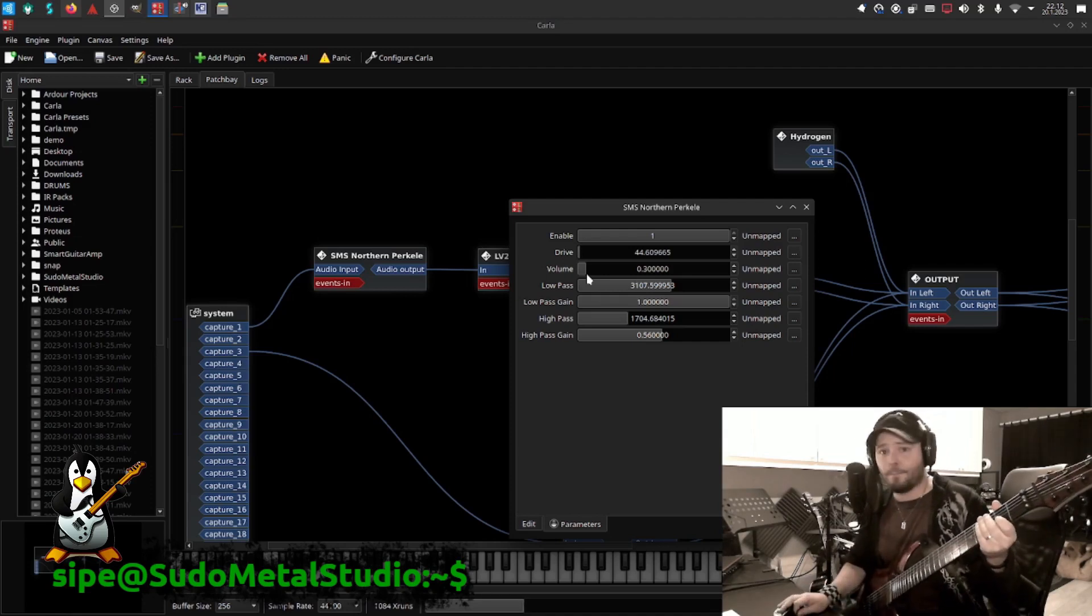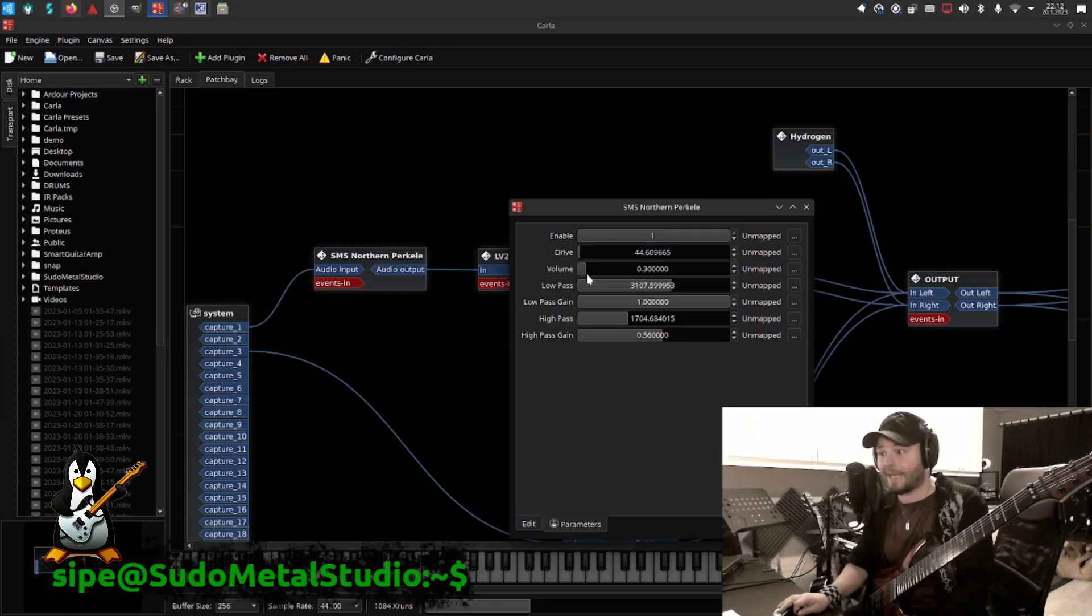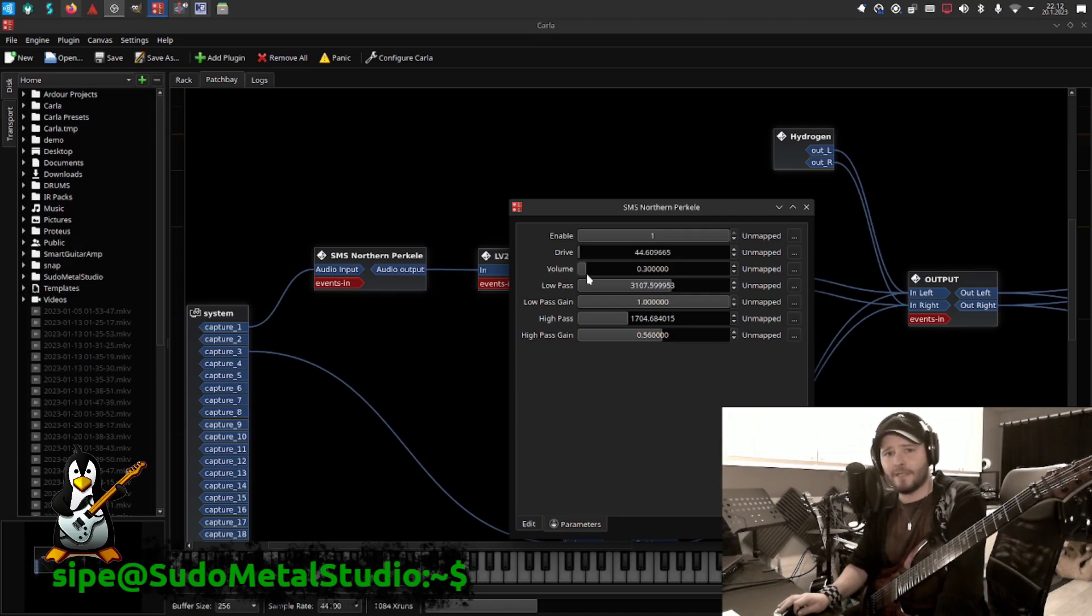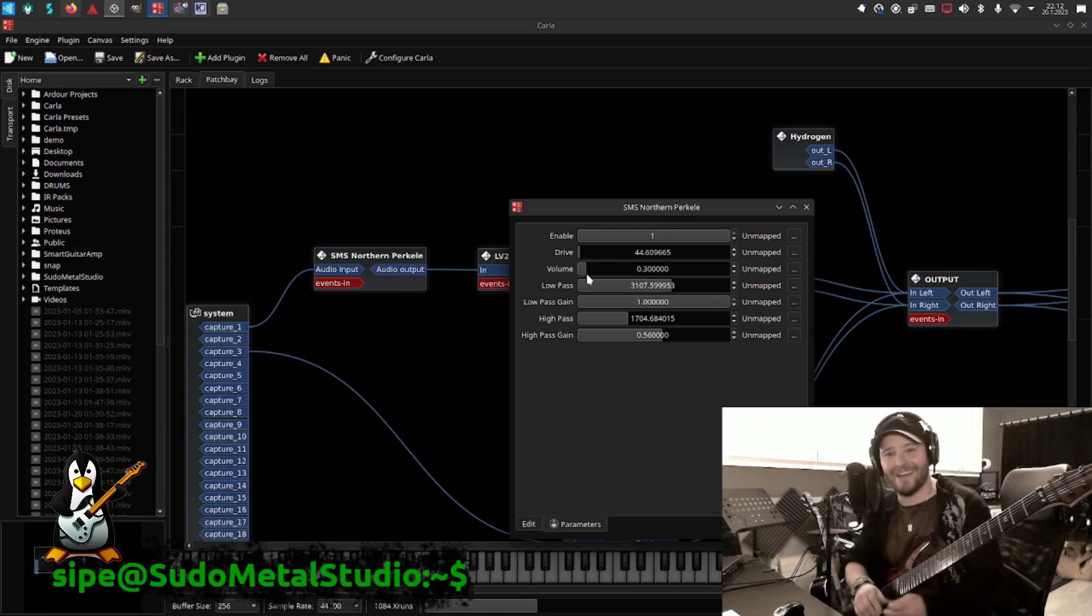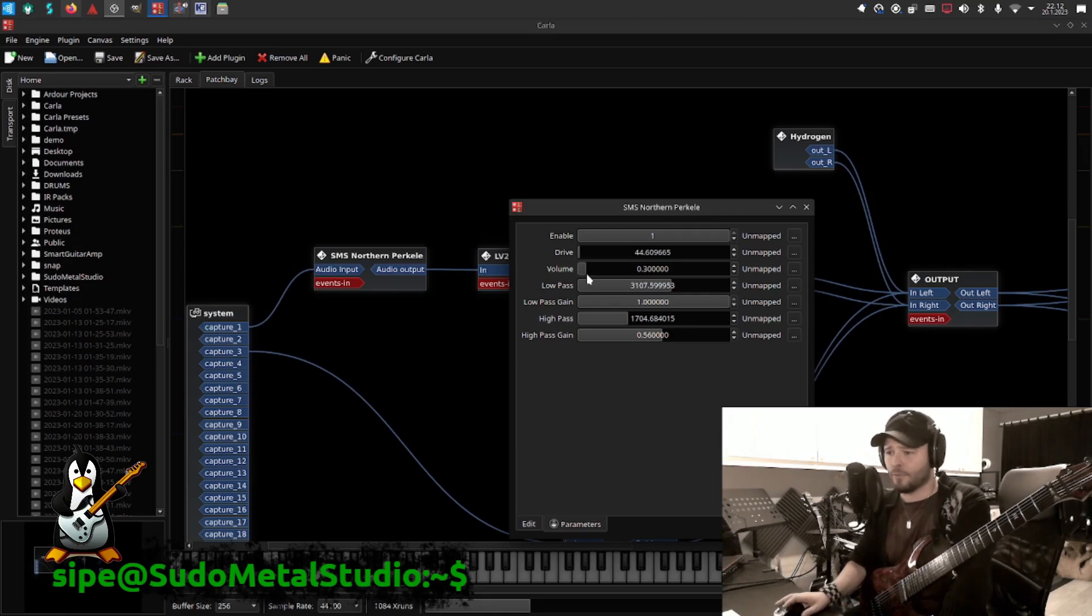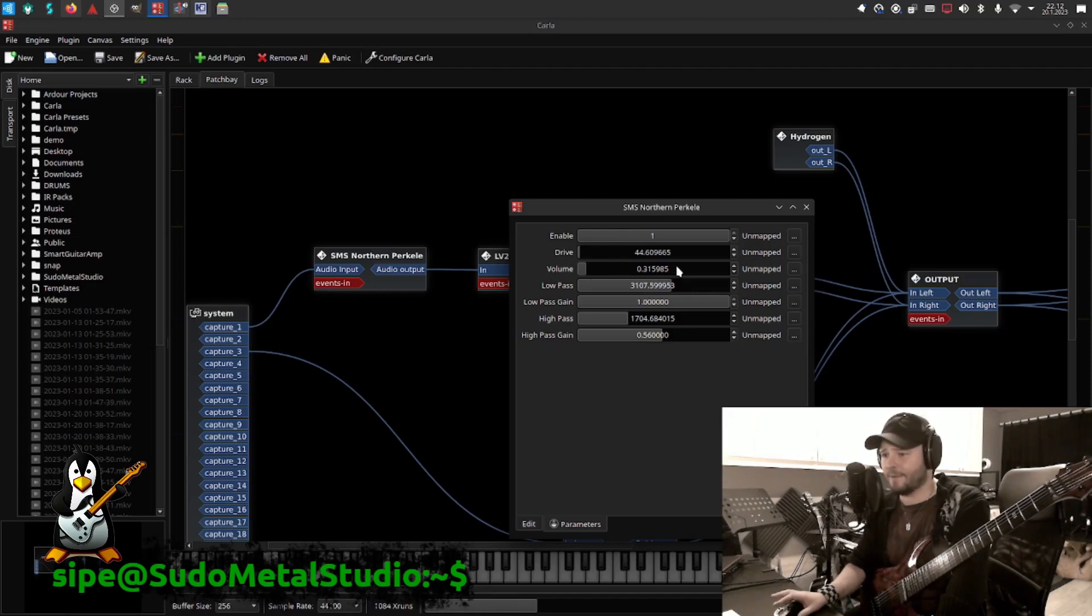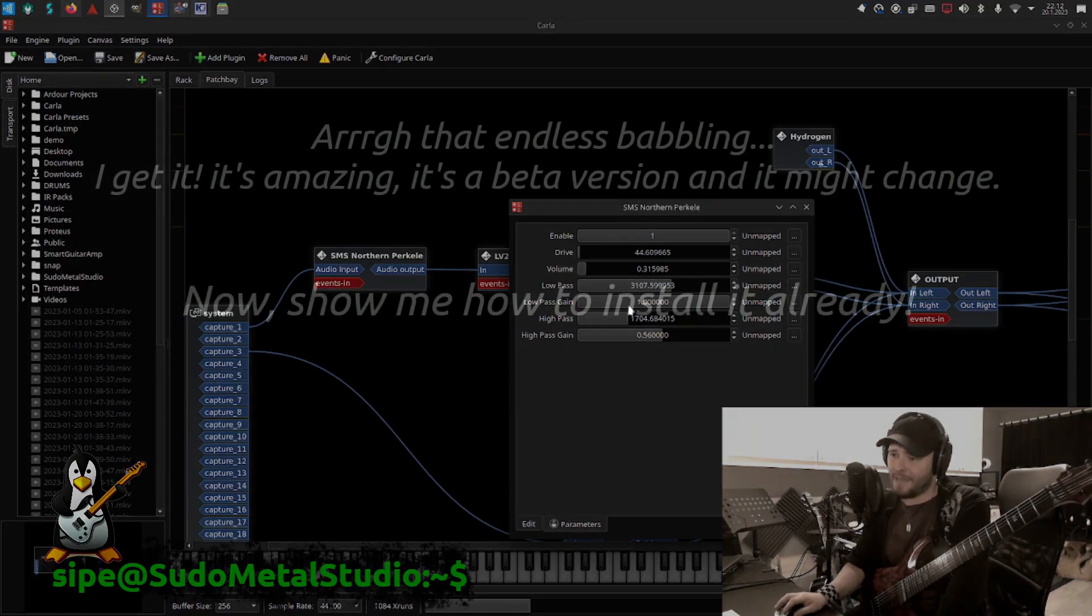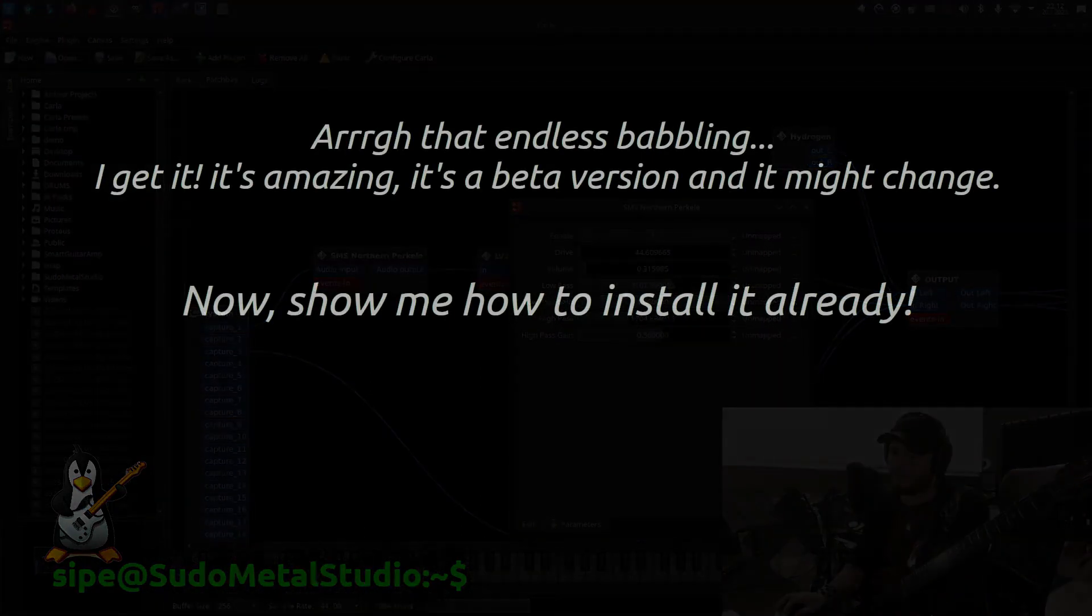Yeah, so that's my Sudometal Studio Northern Perkele, and I said it's a beta version. I will change things and stuff and everything. I guess maybe not everything, but I'm trying to make a nice GUI for it, and maybe I'm constraining the values that are possible to be changed a little bit more. I will maybe make a knob that actually...